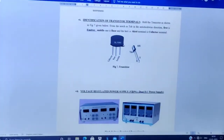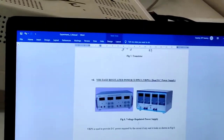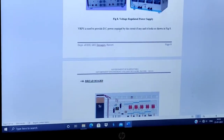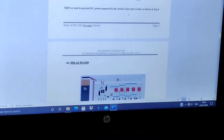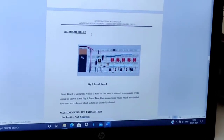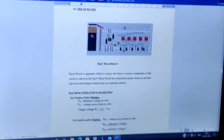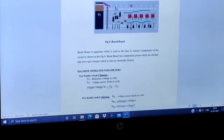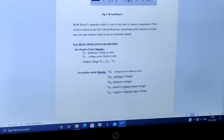Voltage regulated power supply, that is VRPS or dual DC power supply, is used to provide DC power required by the circuit. Next is the breadboard, which is very important for the discrete circuit laboratory. A breadboard is an apparatus used as a base to connect components of the circuit. It has connection points divided into rows and columns which are internally shorted.